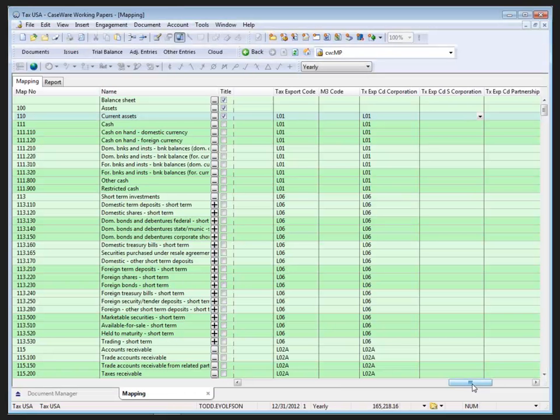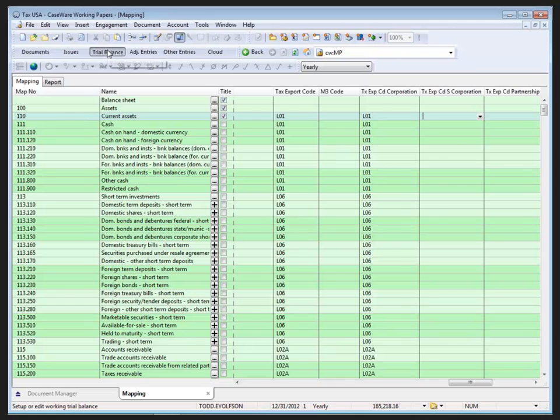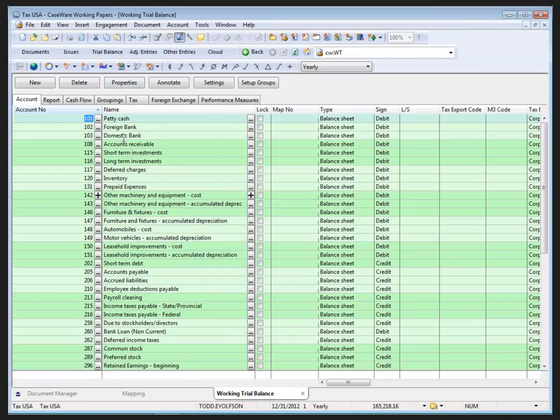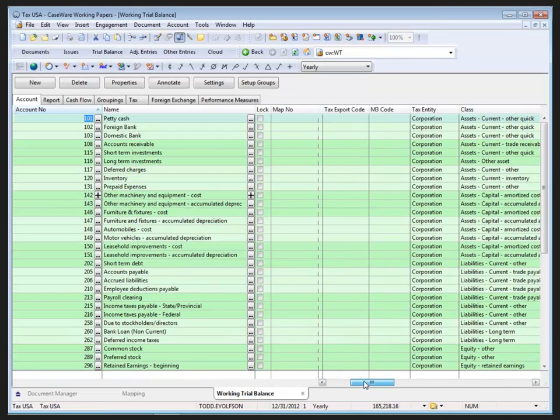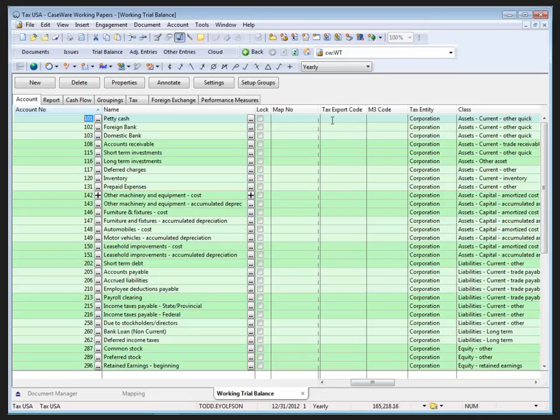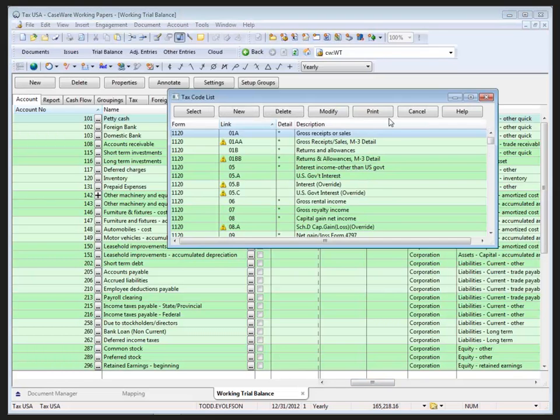And finally, tax export codes and M3 codes can also be assigned directly in the working trial balance. Going into the trial balance document, we can scroll across here and we can see the tax export code column and the M3 code. We can just use the drop-down to assign.